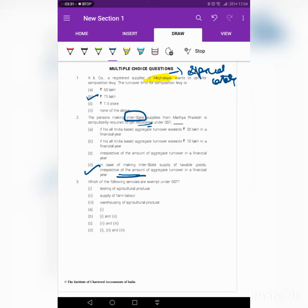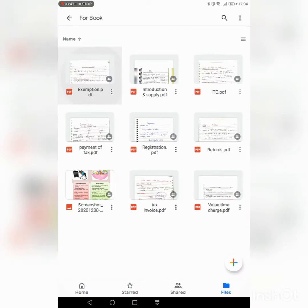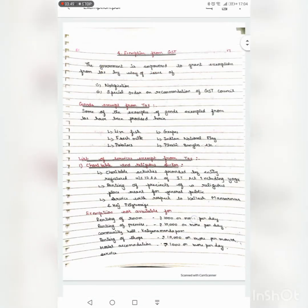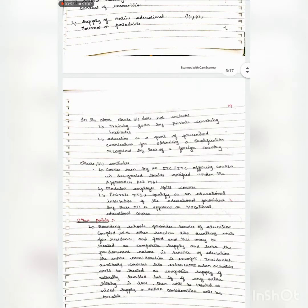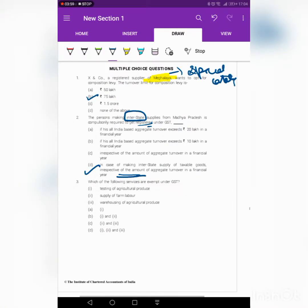Third question: which of the following services are exempt from GST? Agriculture produce, farm labor, warehousing of agriculture produce. Basically, when we are dealing with agriculture or agricultural produce or farm labor, everything is covered under the exemption list. Testing of agriculture produce relates to agriculture, supply of farm labor is also relating to agriculture, and warehousing of agriculture produce is also relating to agriculture. So the answer is D, all of the above.